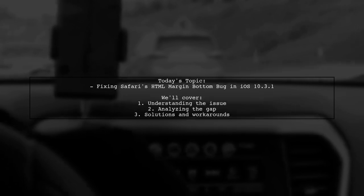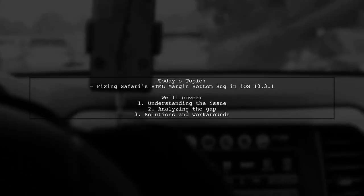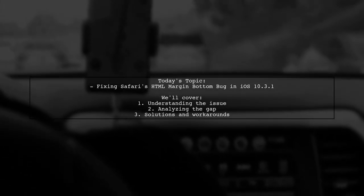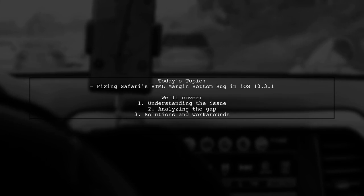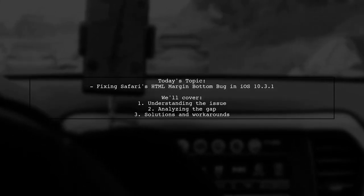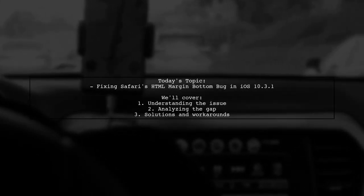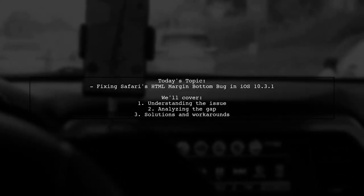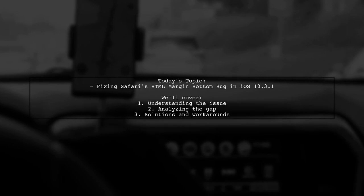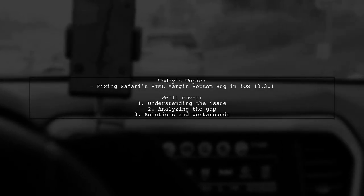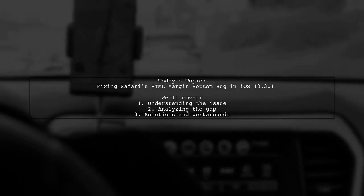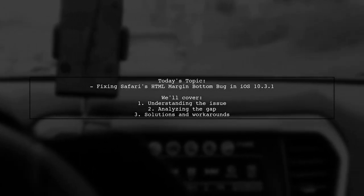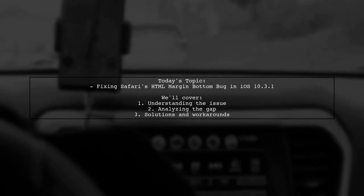This gap only appears when you scroll up while the keyboard is active, leaving an unsightly space that can disrupt the user experience. Let's dive into the details and explore how to fix this margin-bottom bug in Safari.